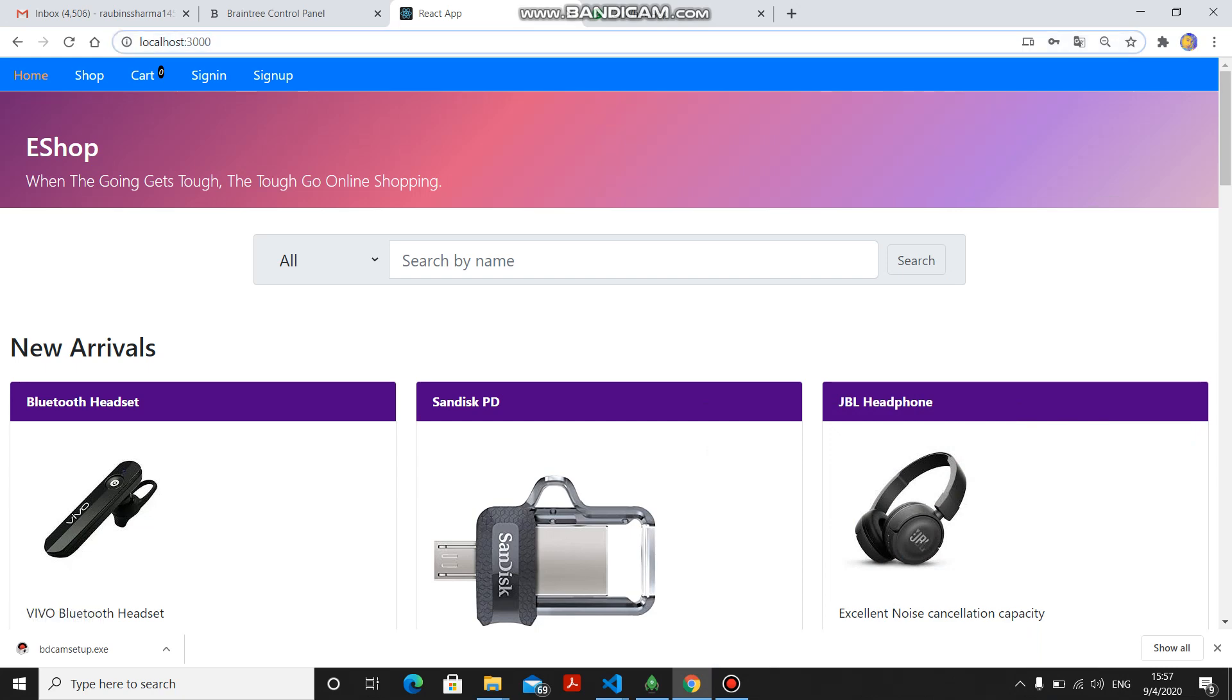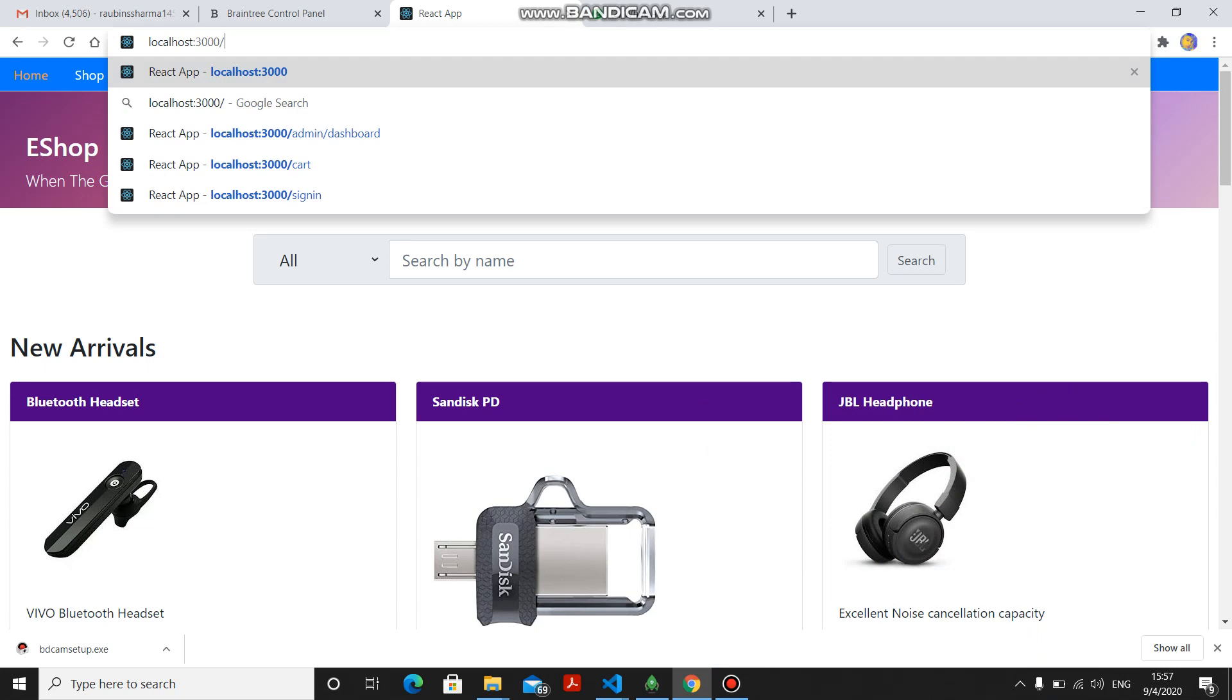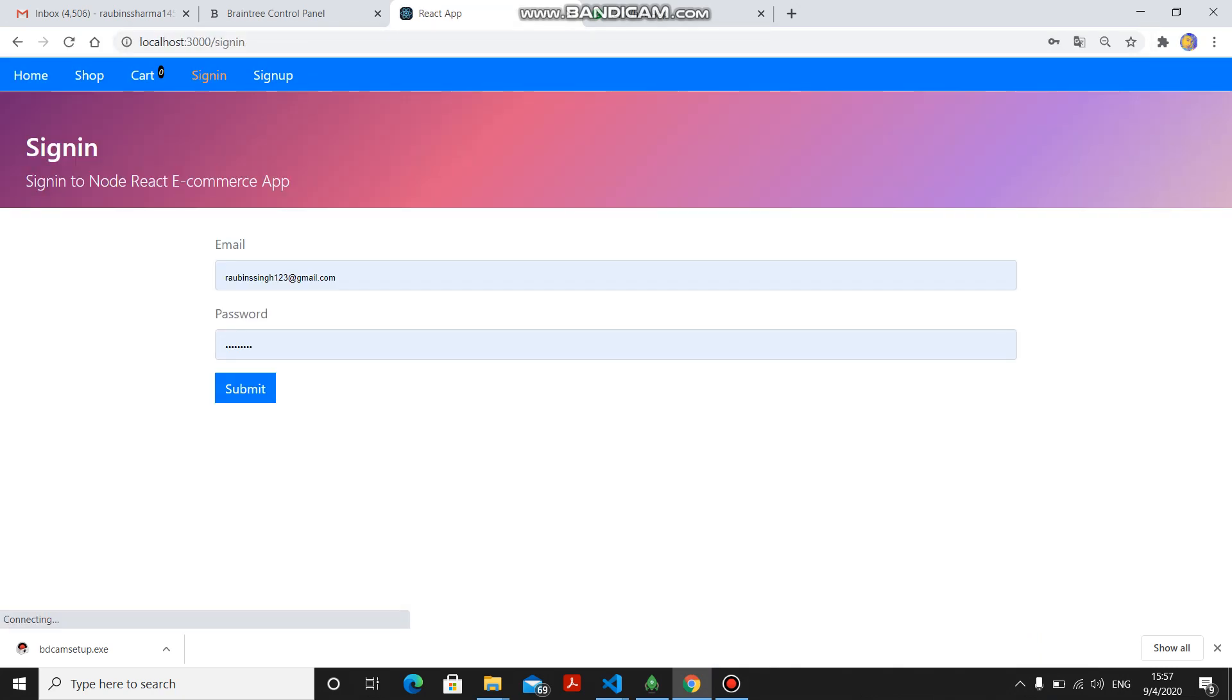If you try to directly access the admin dashboard, you can't. You will be redirected to the admin login page as you can see here. First, I will show you the admin part, then I will move towards the user part.